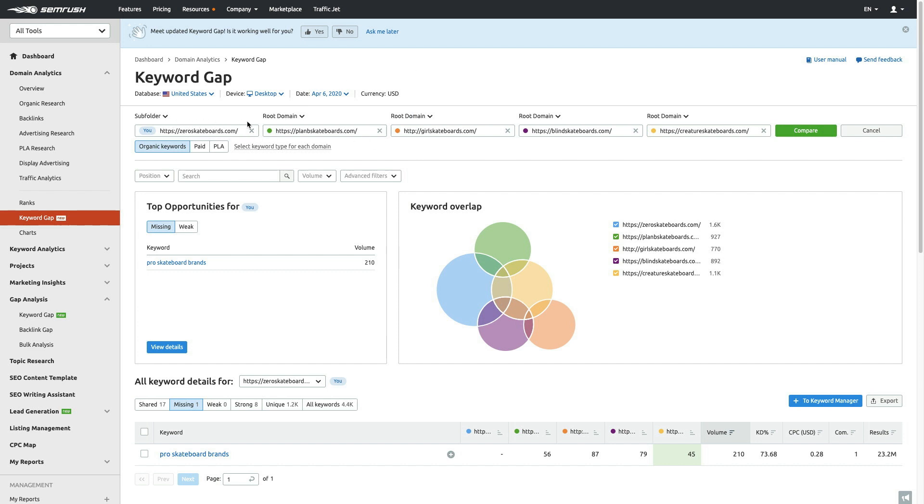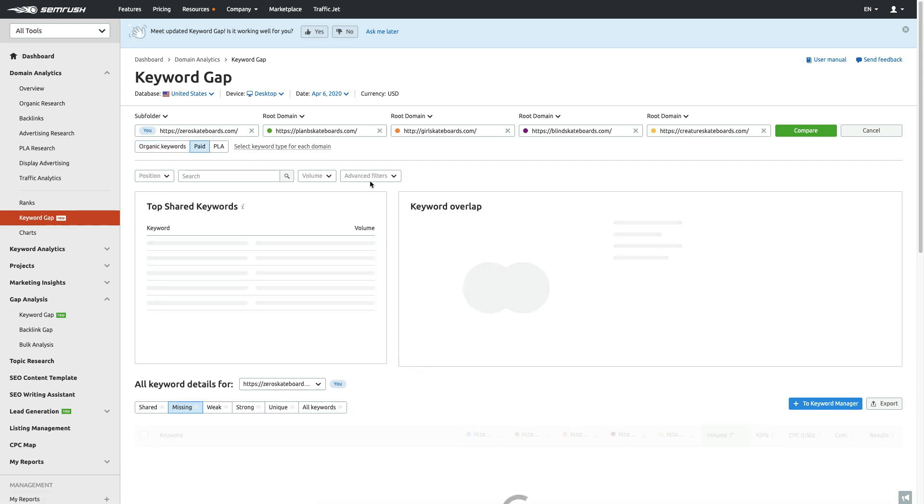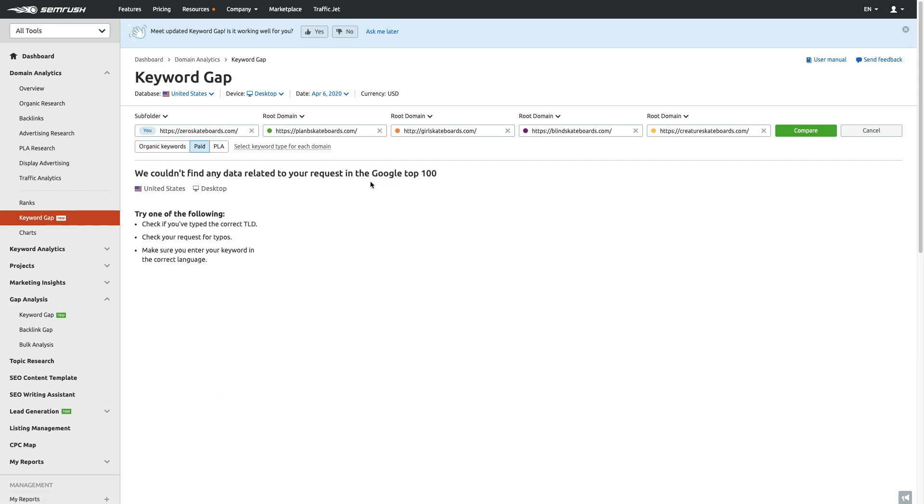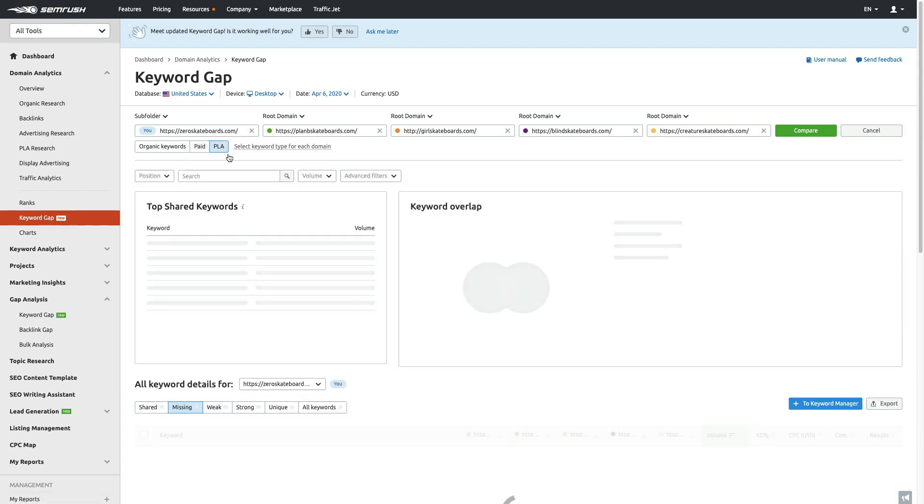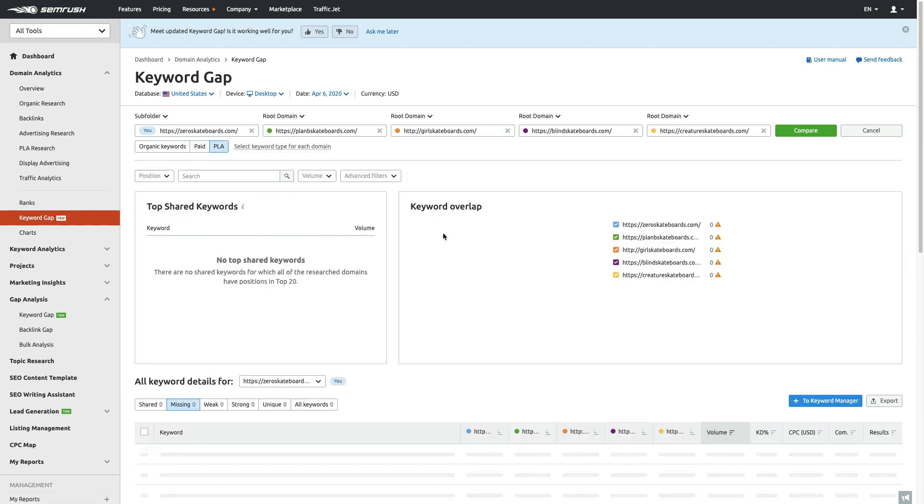After that, you put in your websites. Right here, I grew up skateboarding so I like skateboarding, so I decided to use this as an example. Put in your brand—let's say I'm working for Zero Skateboards and I want to start working on some different content and opportunities we might have to grow our brand's visibility. Then you put in the competitor sites up here and hit compare. I have it selected on organic keywords, but I can also do this on paid traffic or shopping analysis.